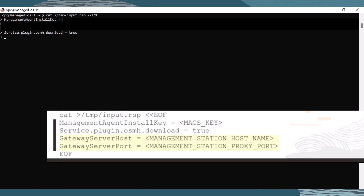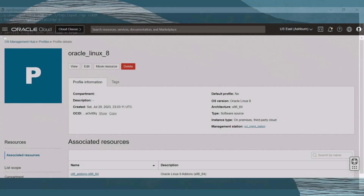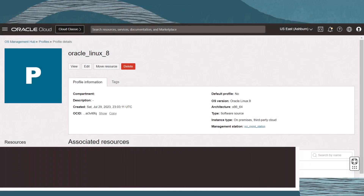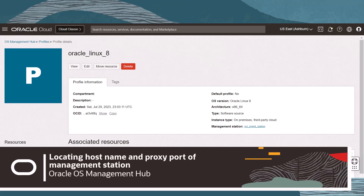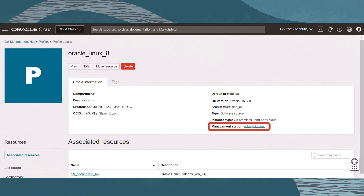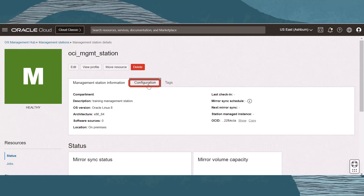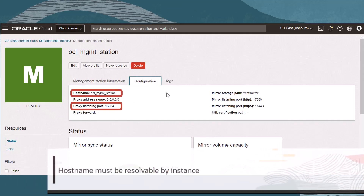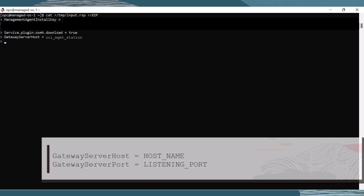For the next two lines, we need information about the management station that will manage this system. Let's return to the OCI web console to collect the hostname and proxy port from the management station details page. Return to the registration profile details page; under profile information is a link to the management station associated with this profile. Click the name of the management station. On the details page, click Configuration and take note of the hostname and listening port. Return to the logged-in session and use that information in the next two lines.